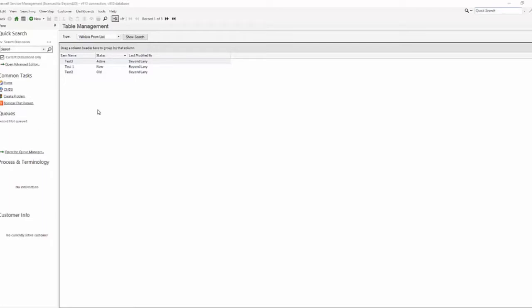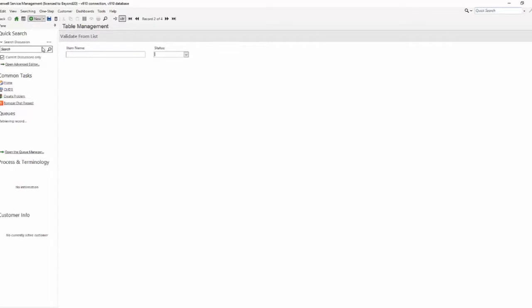So on the screen here I have a test table that I created to demonstrate validate from list versus validate from table. It's going to behave the same way on the business object itself. So whenever I come in and create a new record I'll give it an item name or whatever my business object that I'm using validation on is.